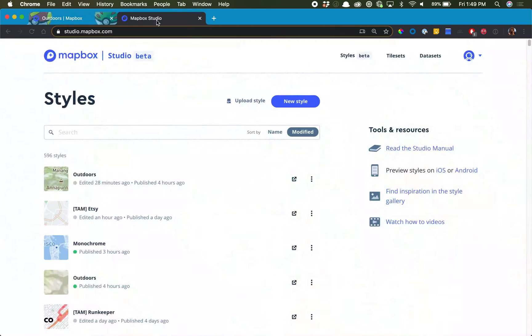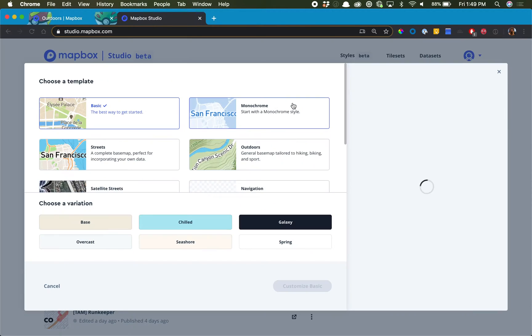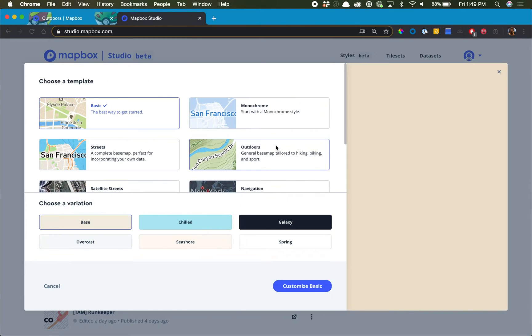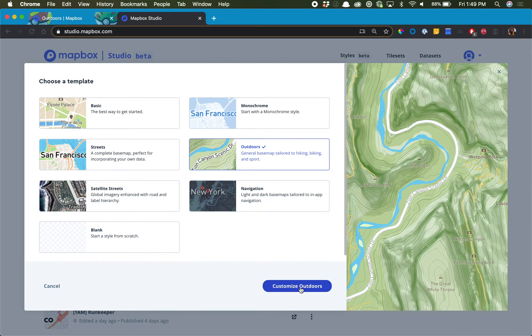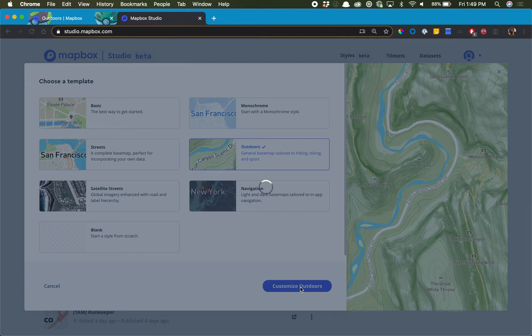The first thing we'll do to start creating this map is jump into Mapbox Studio. We're going to click New Style and select the Outdoors map style because it has all the terrain components built in, and click Customize Outdoors to get ready.